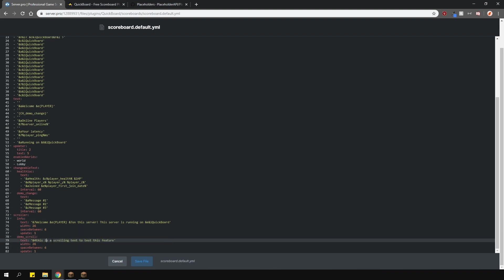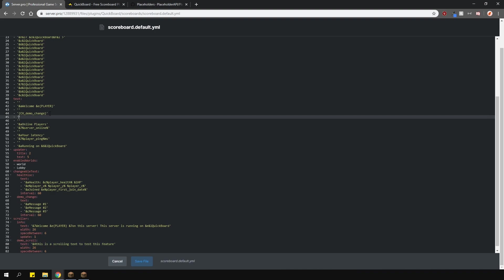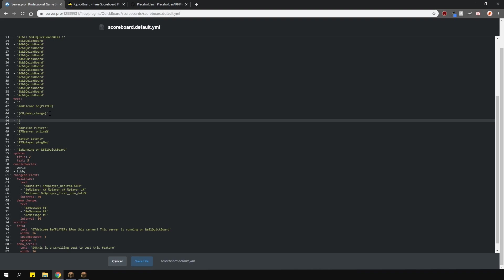Once you're done, make sure to actually add it to the scoreboard. Again, it's a similar process, but instead, this time, change the CH to SC, just like I've done here.